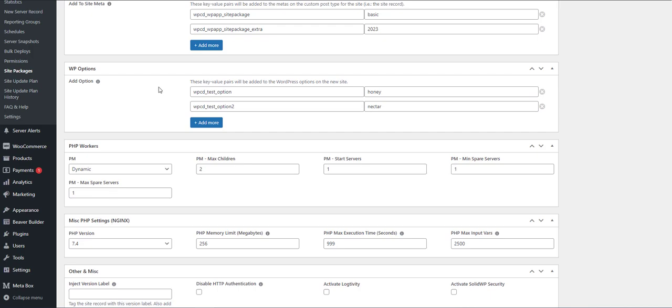With WP options, you're pushing option information into the new site. This is useful if you know, let's say, the license and option field for a plugin, and you want to store the license and configuration for that plugin. Or if you want to push configuration data for a plugin or theme where you know the option field.